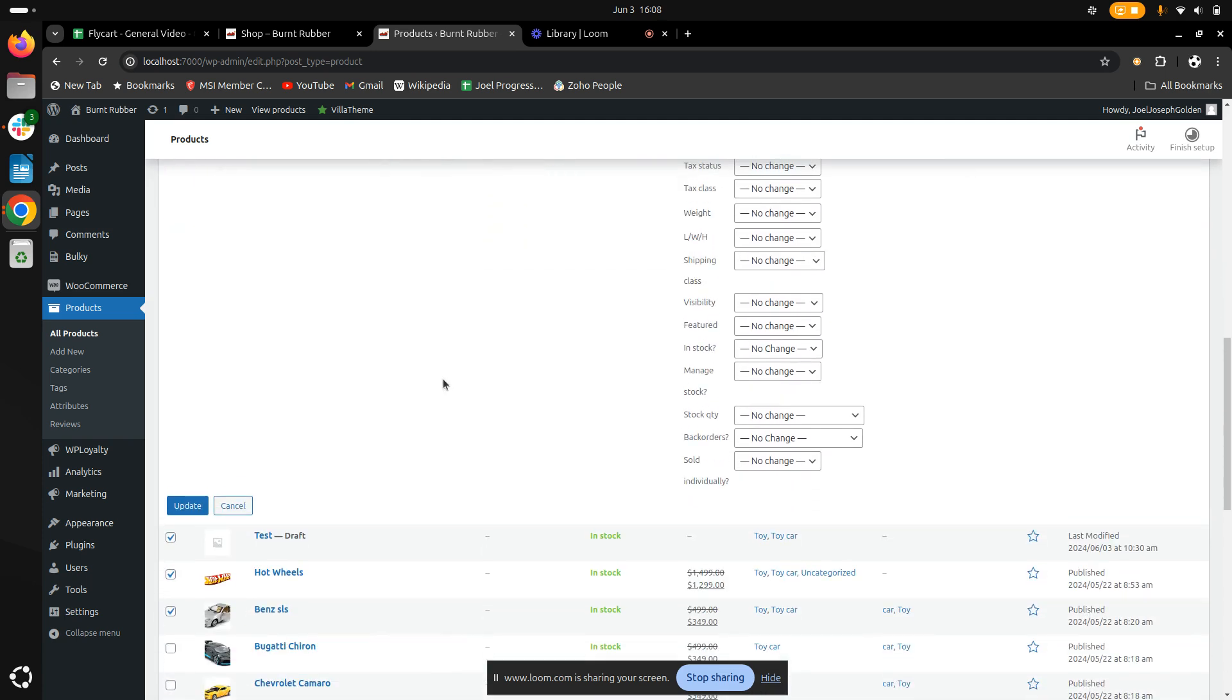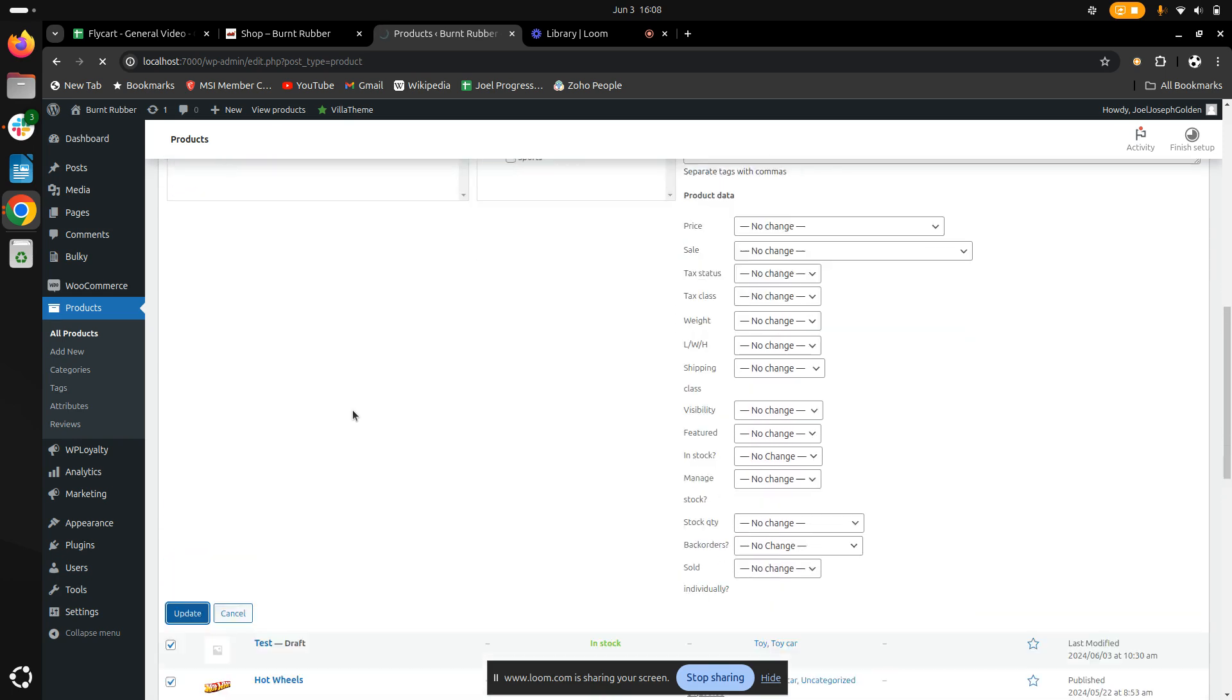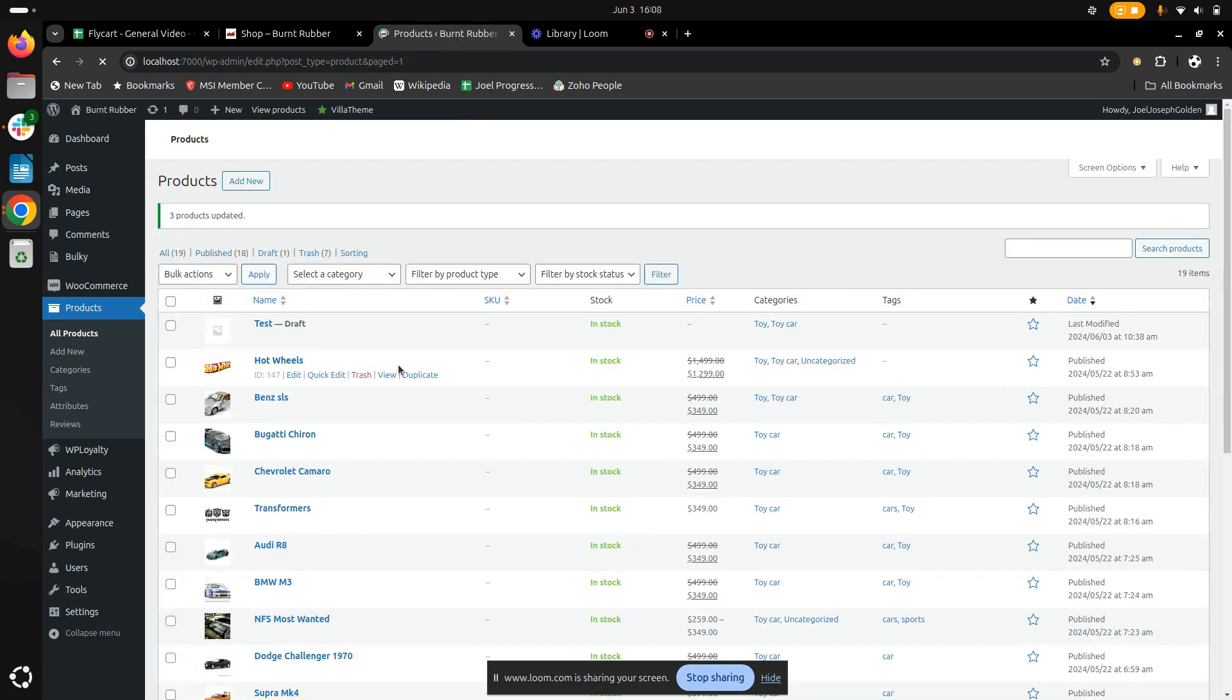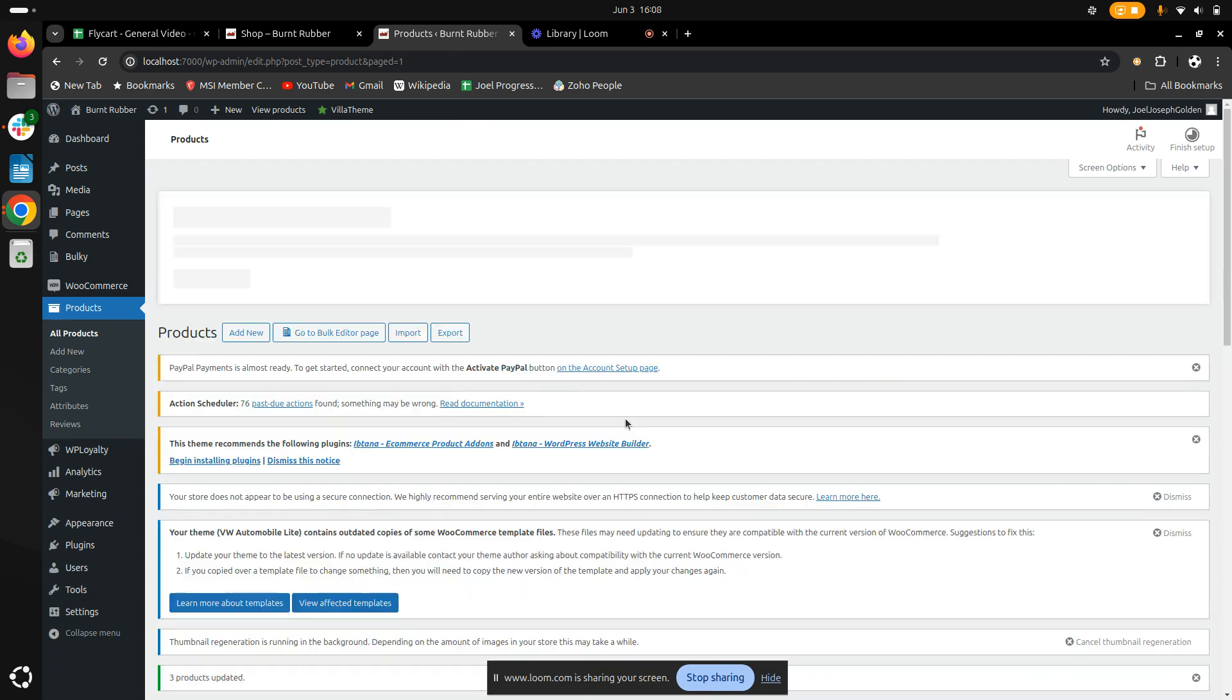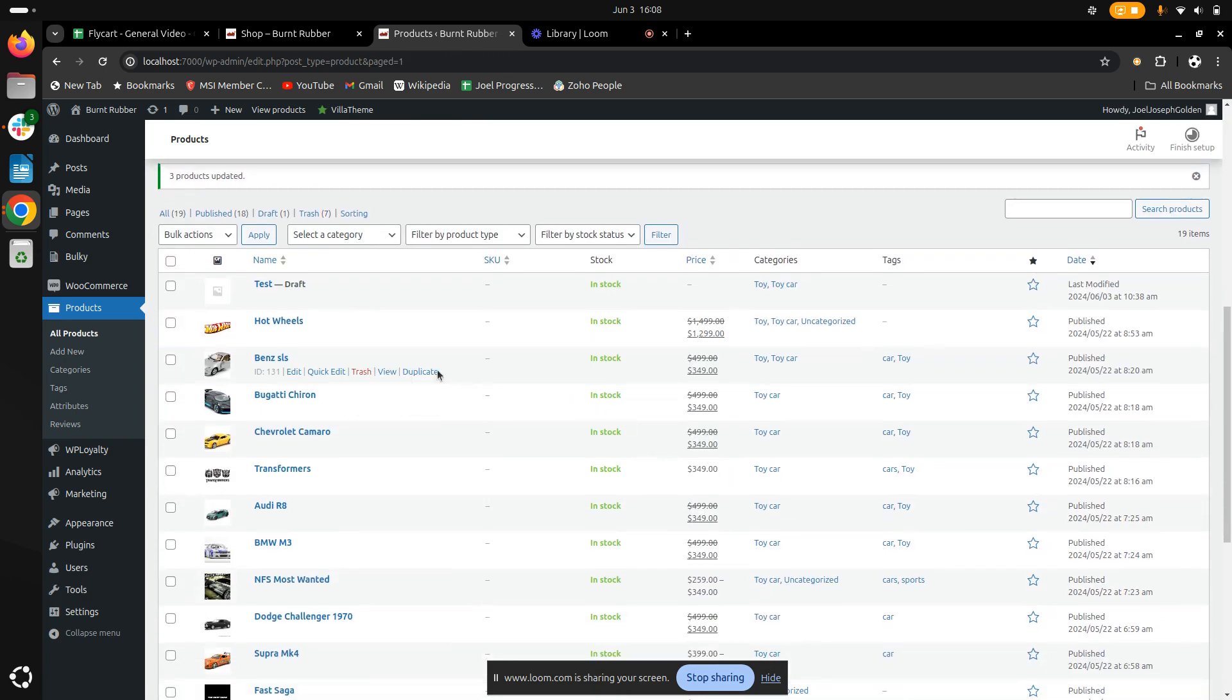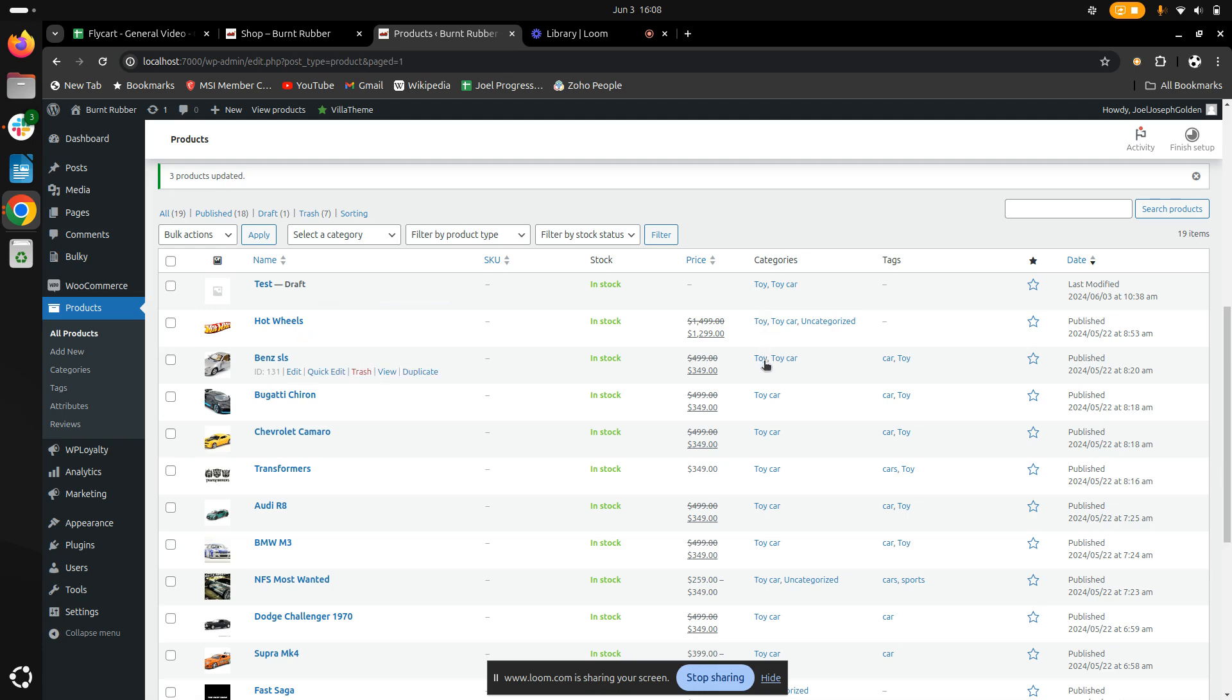Once I've done this, I'll click update so the changes are saved. Once updated, we can clearly see that all my products have been categorized into the Toy category.